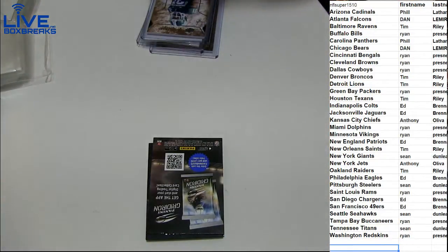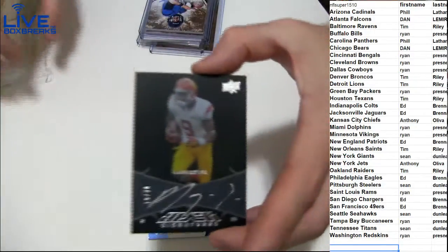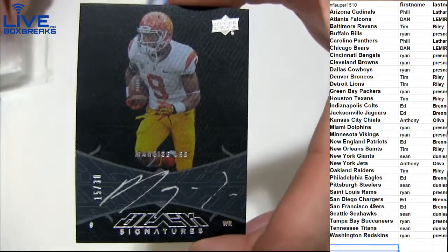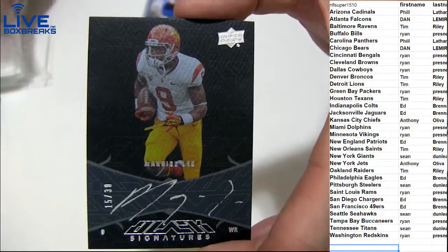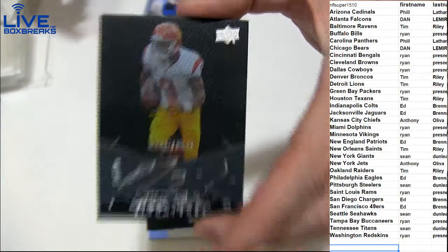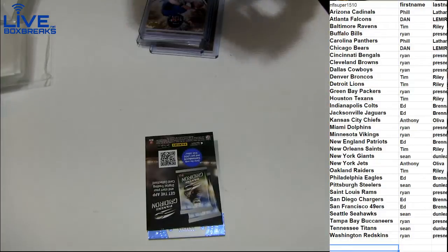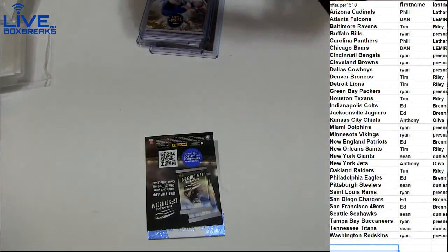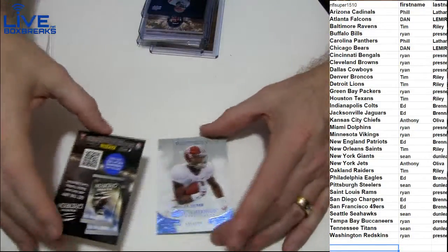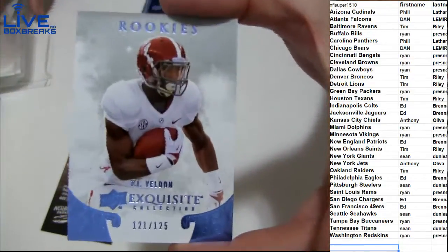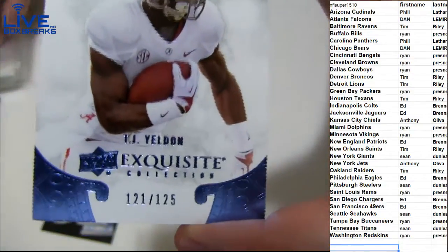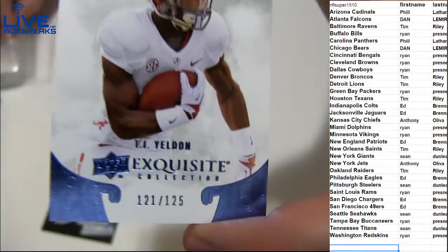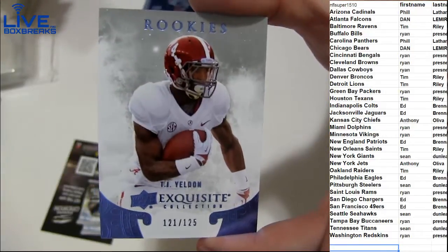I love a Peyton Manning early on, Mr. Super Bowl. Next up we got a Marquise Lee, numbered to 30 for the Jags. Nice silver ink on black for Ed Bre, cleaning up some hits. Last one, TJ Yeldon, 125 going out to the Jags. Ed Bre cleaning up.